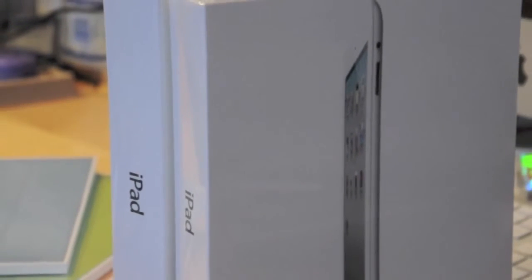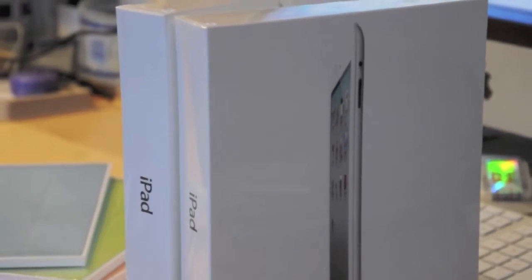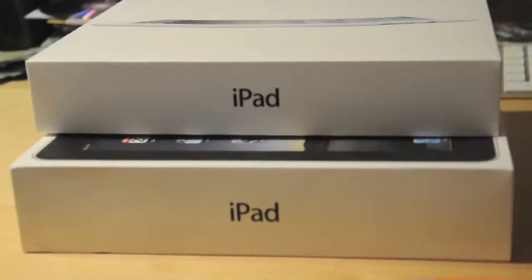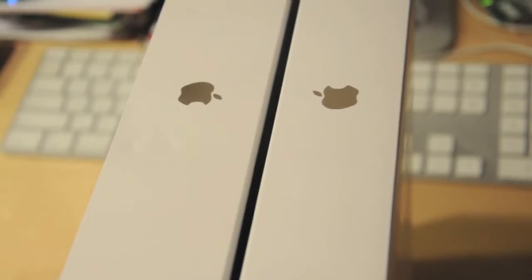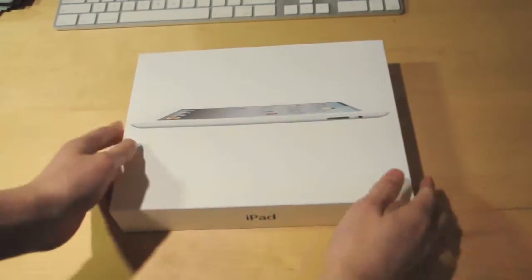Alright, so let's open this thing and I'll give you guys my first impression on the white iPad 2. The box is actually thinner and smaller than last year's iPad, but the design of the box is pretty much the same.